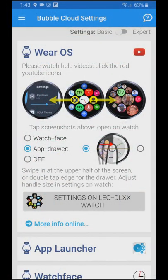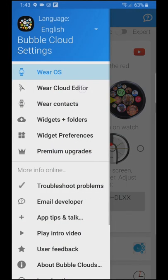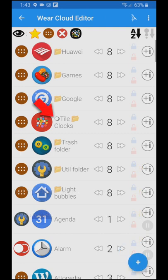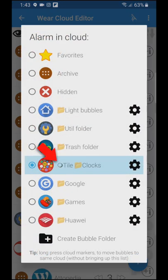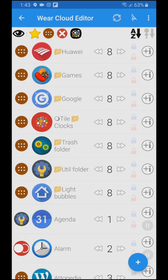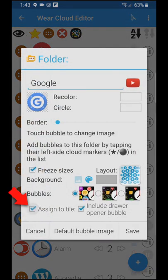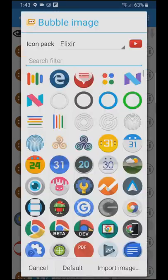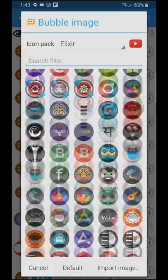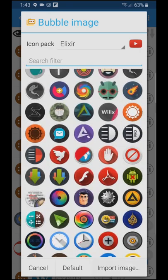The same settings are available in the companion app on the phone. Here you can see the tile folder is marked in the Wear Cloud editor, and you can even change which folder is assigned to the tile. You might have noticed I changed the folder images — this is actually the screen where you can do it, using standard Android icon packs or cropping any image.